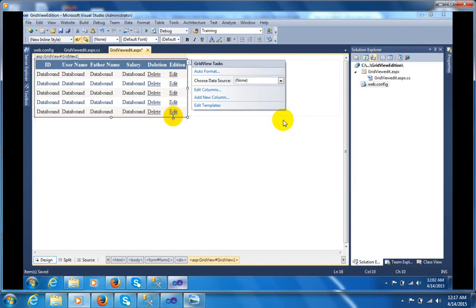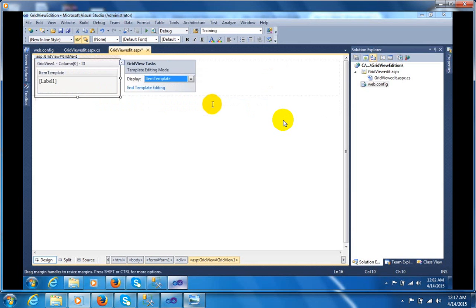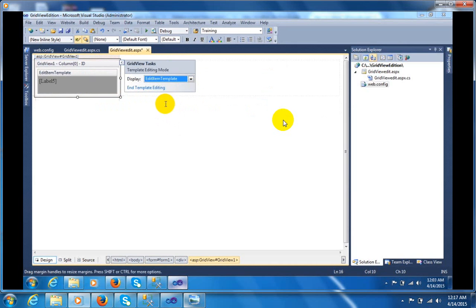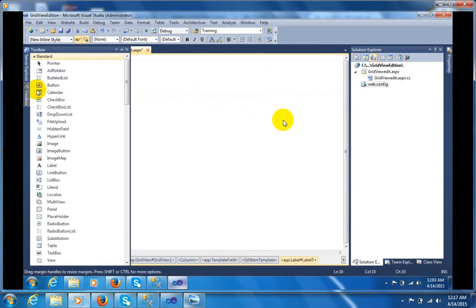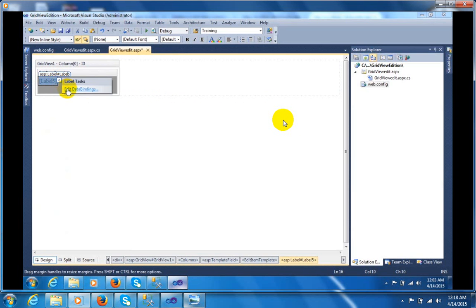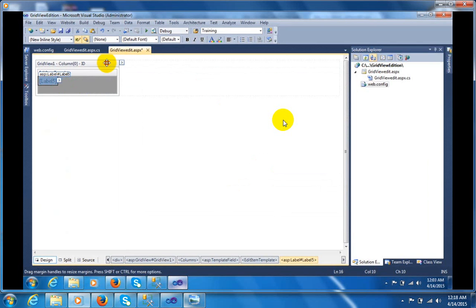Now 'Edition' has been added. By clicking on Edition the EditItemTemplate should be opened. To perform this I am taking the EditItemTemplate of column zero. You can see I have taken a Label and in this Label I am binding it with the database table field. You can see the ID here.